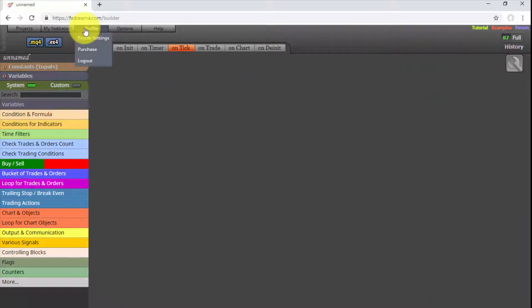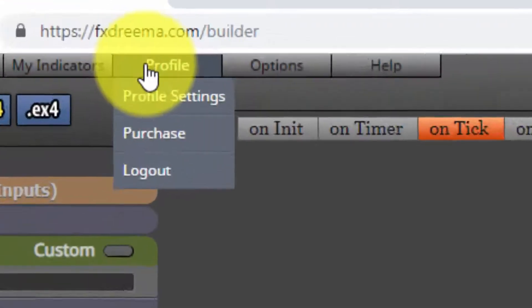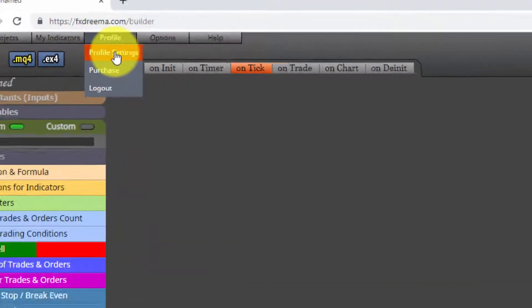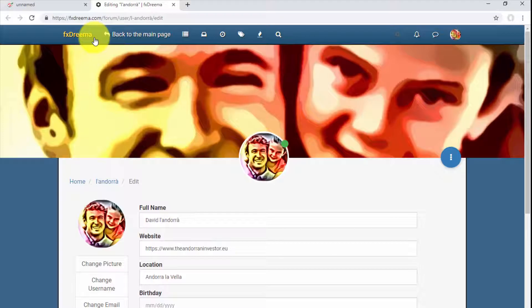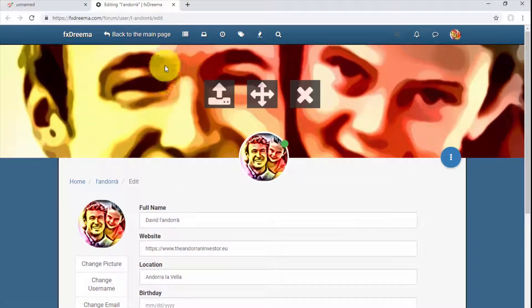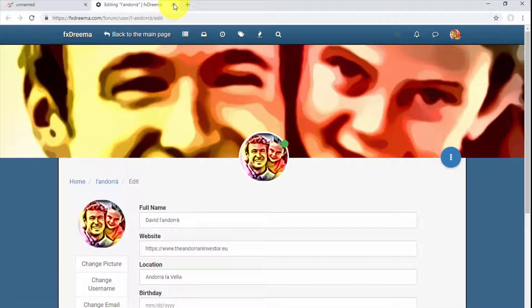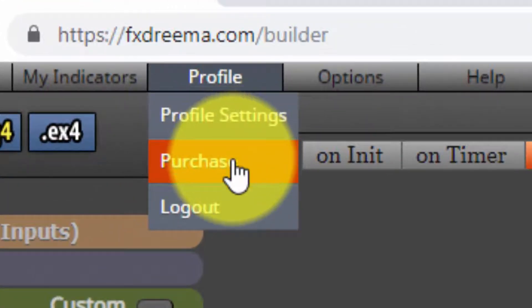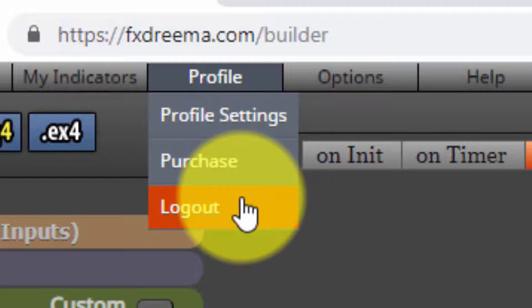The third available menu corresponds to our FXDreamer user profile. If we select it, we are offered three links. The first one leads us to our personal profile, which will open in a new browser window. Immediately below, we have the link that will allow us to pay the platform subscription fee — in our case, we are already subscribed. Finally, we find a link that will disconnect us from the current open session on the platform.